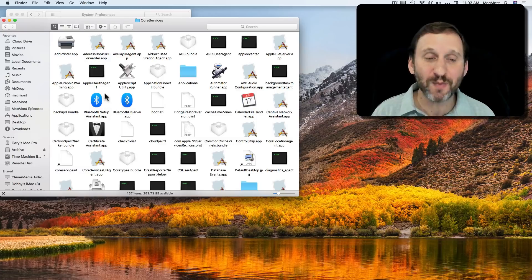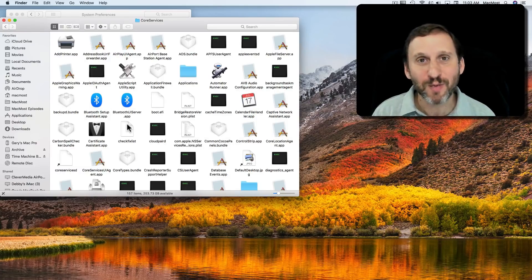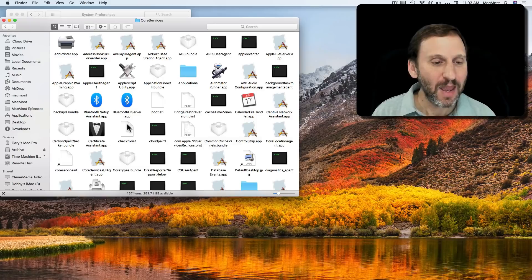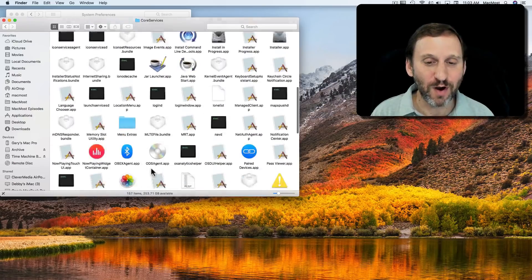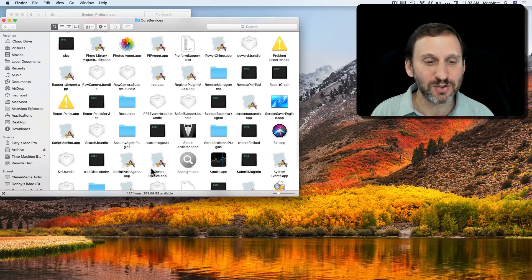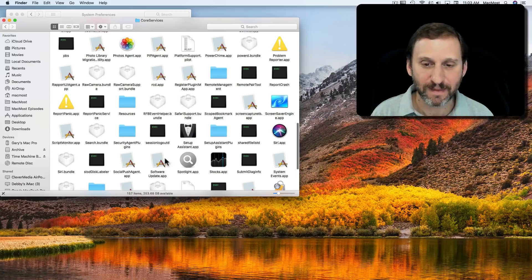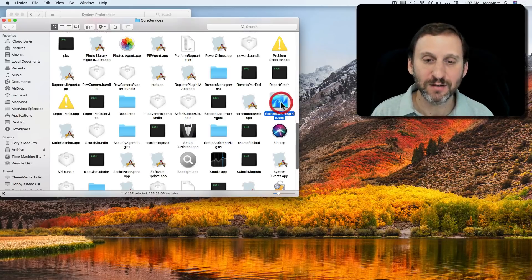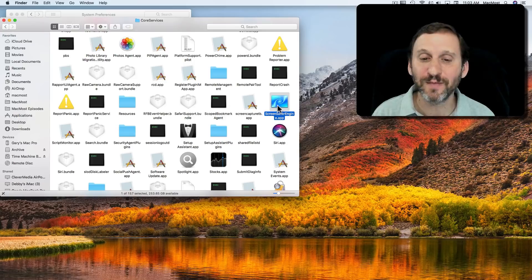It will jump and you'll see all these Core Services apps. You want to be careful you're in the System folder now. What you want to do is look for the one that's just called Screensaver Engine. That's the actual app that's the screensaver.